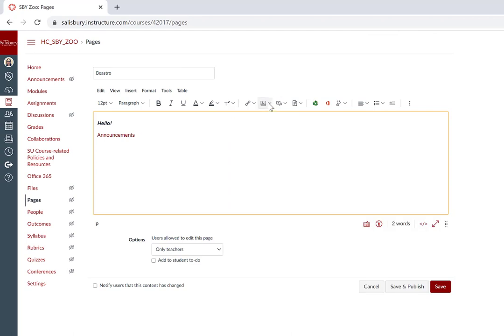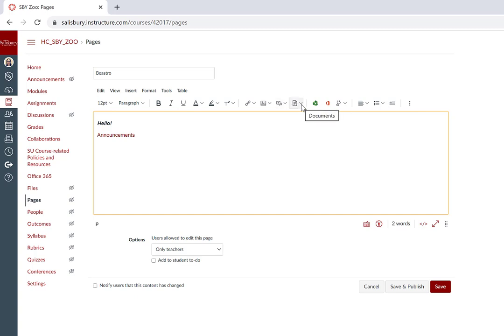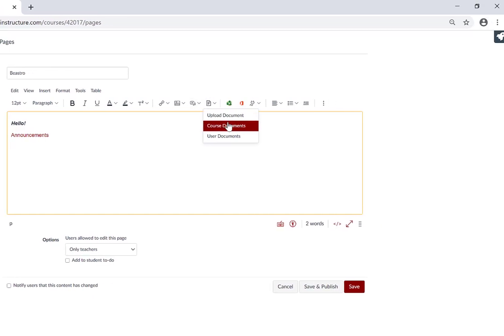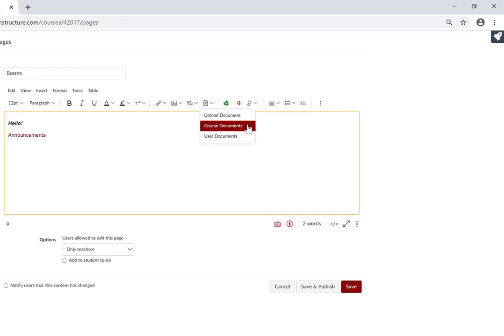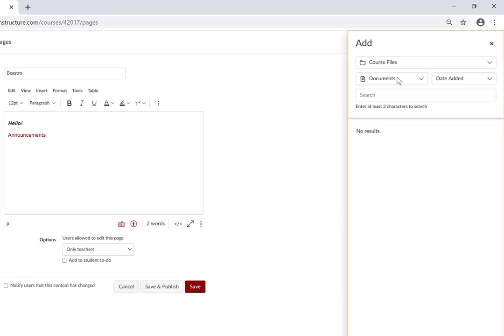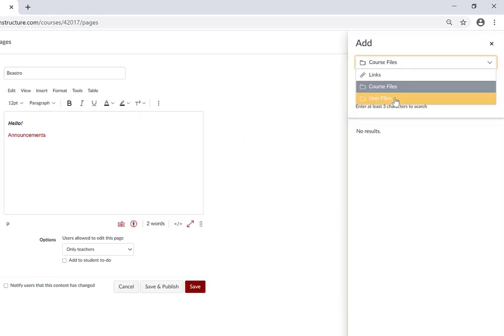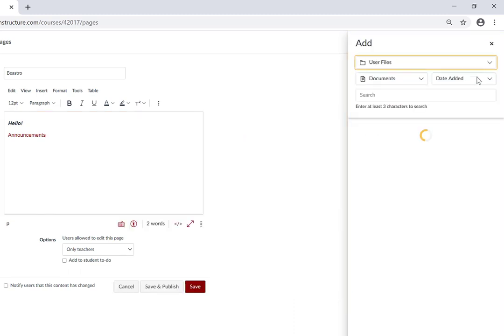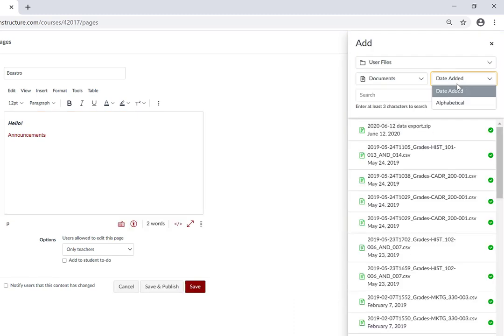You can also embed images, upload or record media, and add documents. Once again, you can choose Course Documents, and the sidebar tray will appear with Course or User files that you can sort and select from.